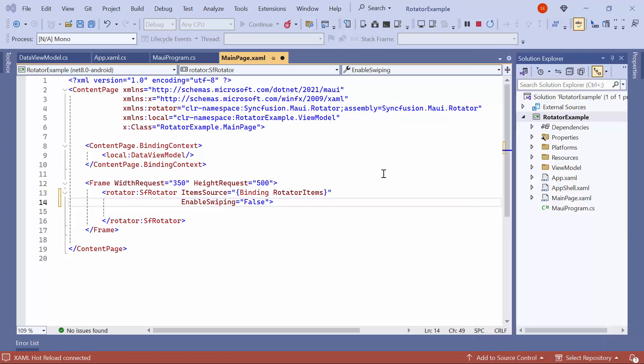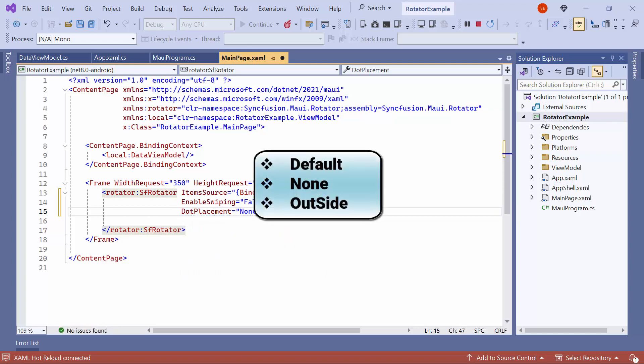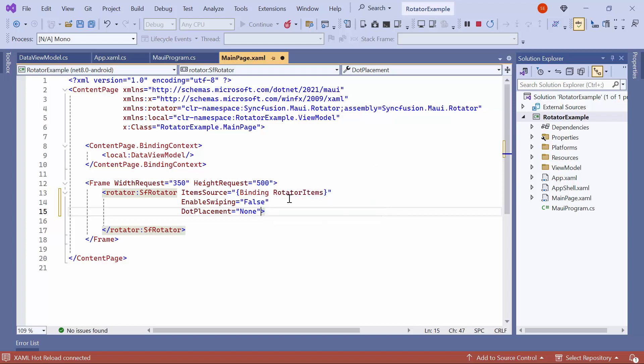Next, to hide the dots navigation, set the dot placement to None. There are three built-in options: Default, None, and Outside. By default, it is set to the Default mode.